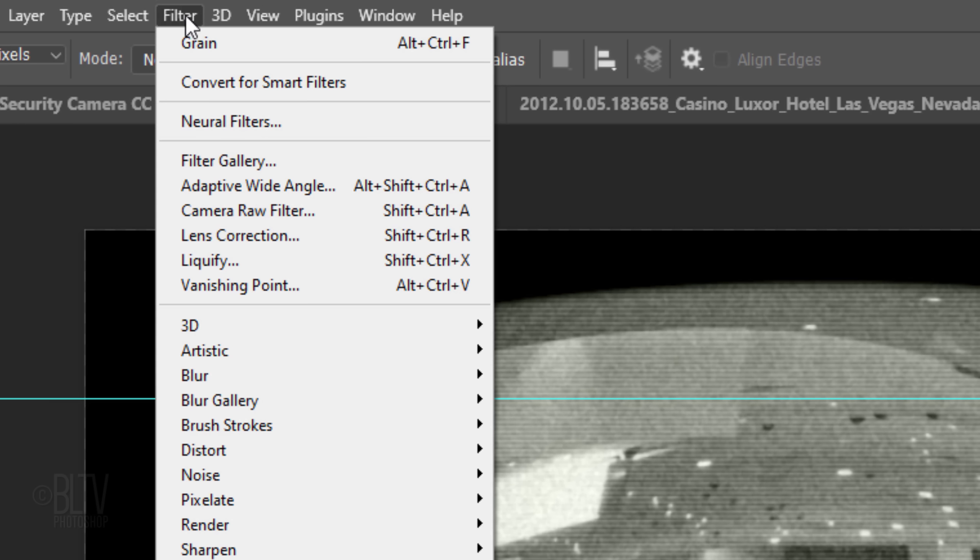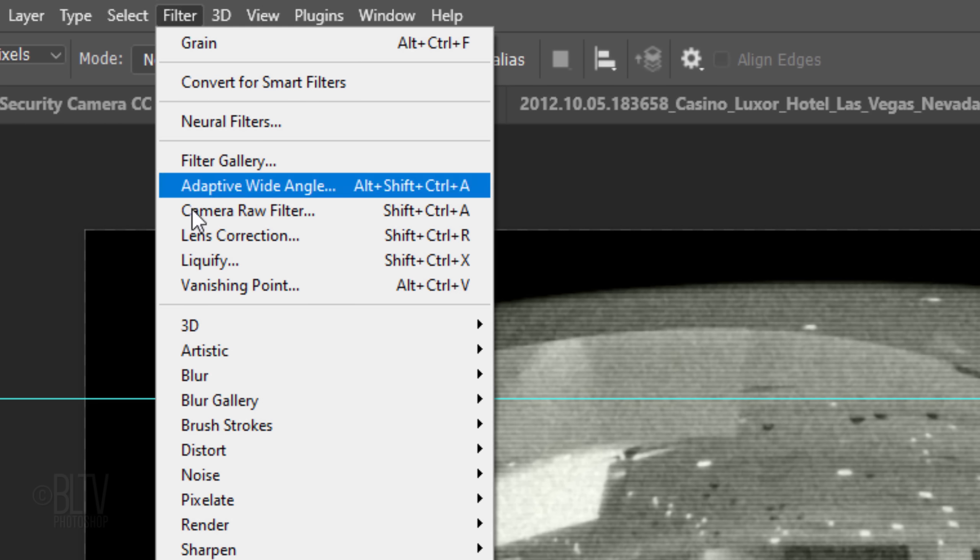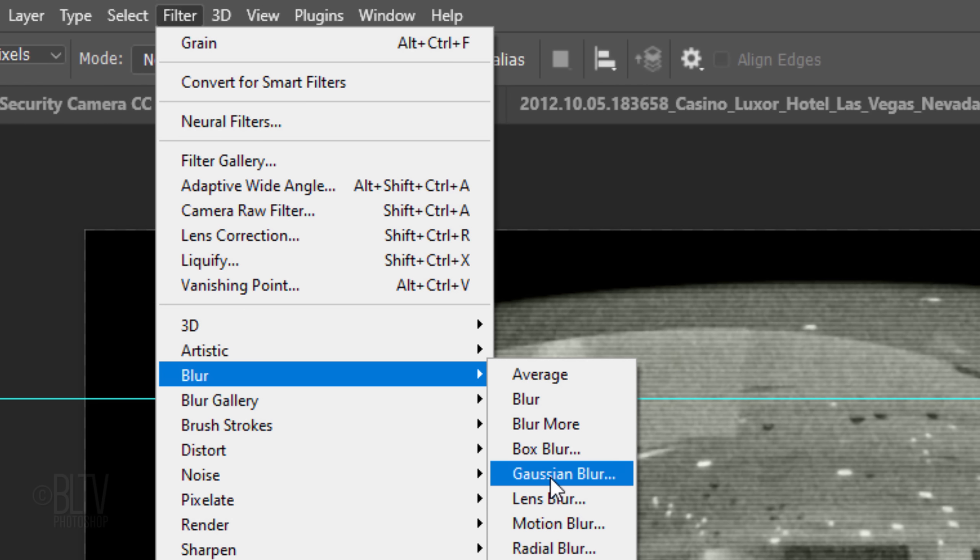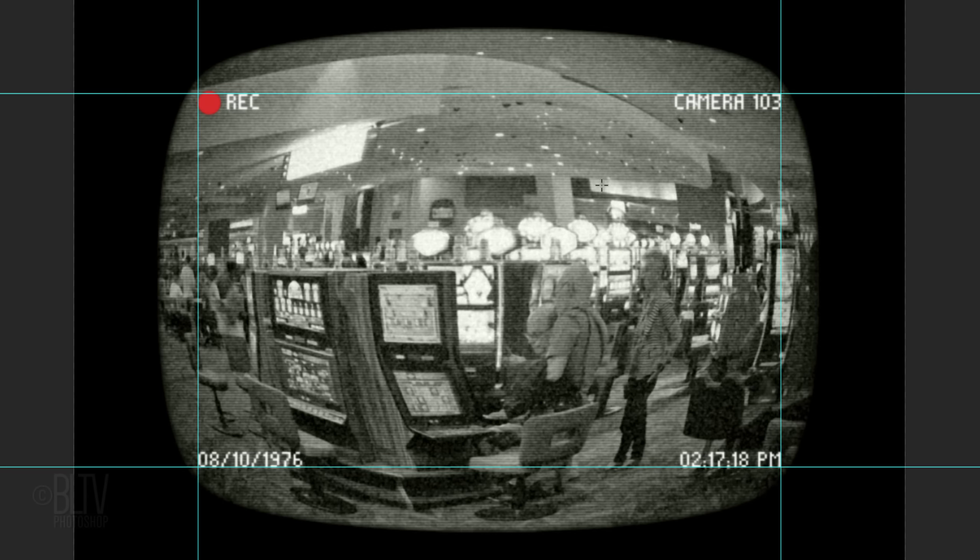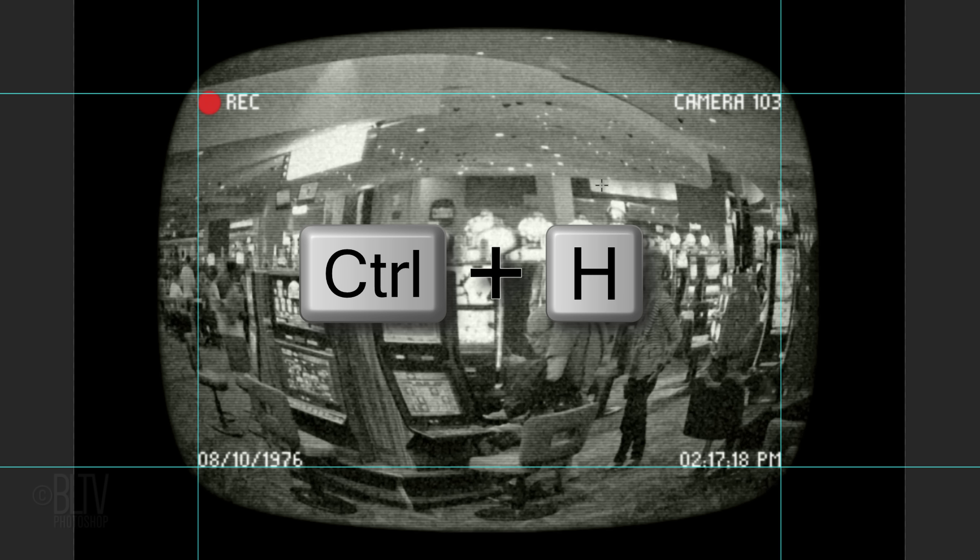Go to Filter, Blur, and Gaussian Blur. Blur it 1.5 pixels. To hide the guidelines, press Ctrl or Cmd H.